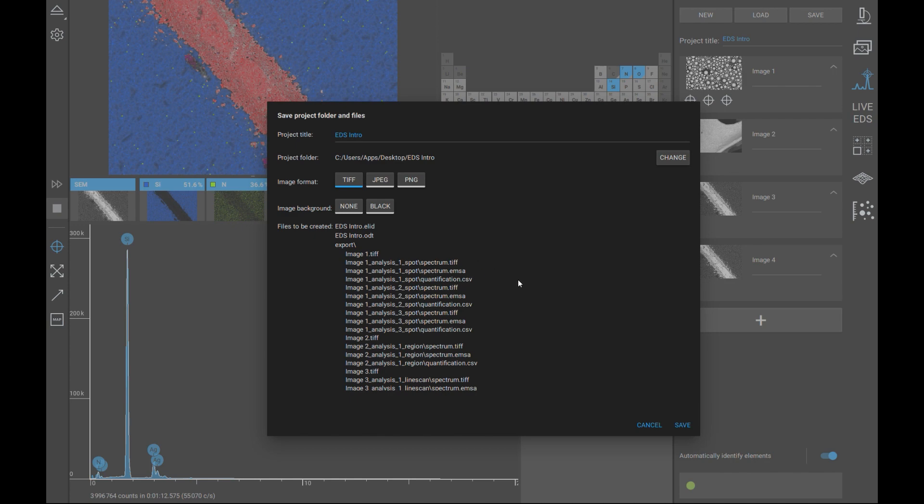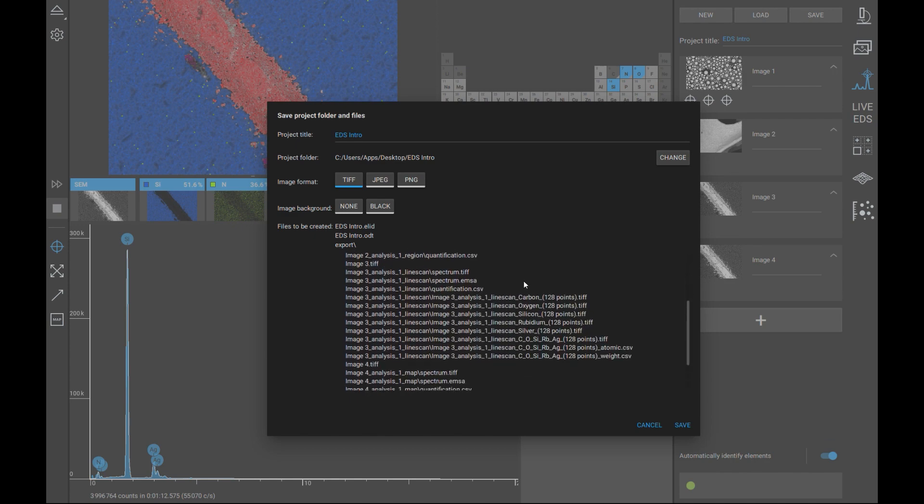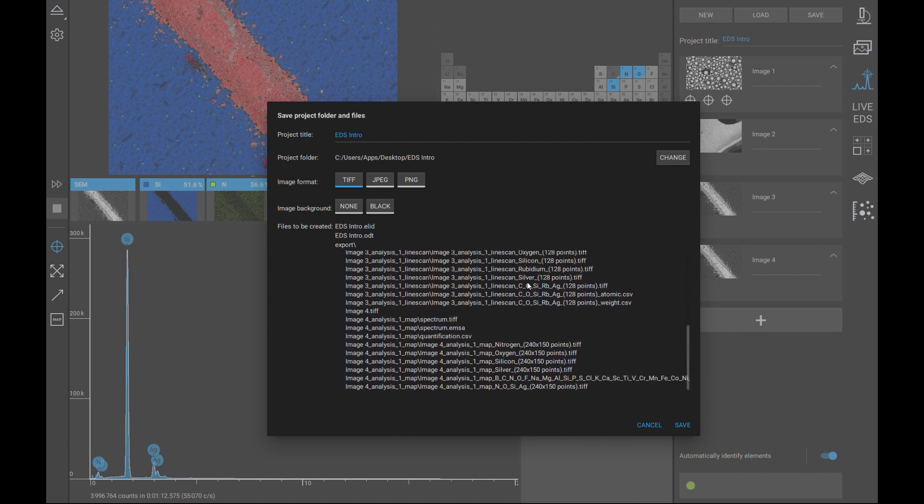Line scans will also show the area passed over by the electron beam, the combined line scan, and the individual line scans. Map analyses will show all individual elemental maps along with the measurements, quantification tables, and spectra.